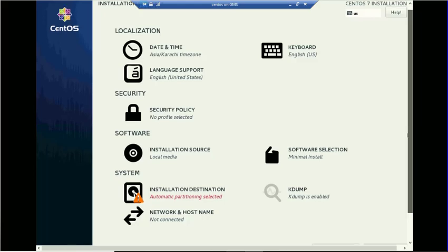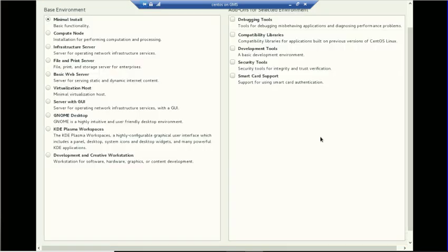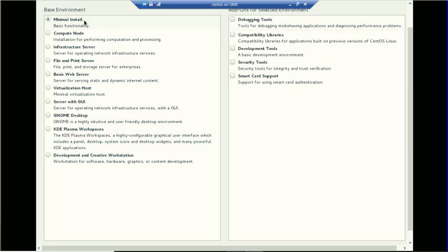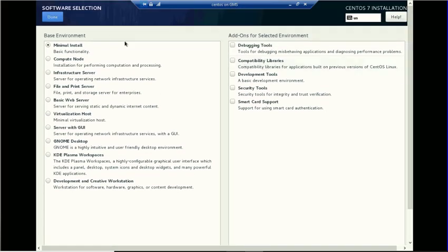The important thing here is your software selection. If you want a GUI mode, you can select a compute node. If you are going to deploy this machine as a server, you can choose infrastructure server, basic web server, file and print server, virtualization host, server with GUI, or GNOME desktop. If you are going to install on a desktop machine, you can select GNOME desktop or KDE Plasma. If you are good with only the command prompt, then you can select a minimal install — with minimal install you will not have any GUI console. Let's click Done.